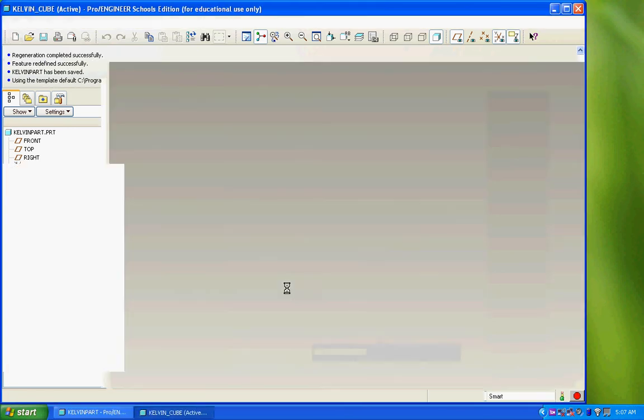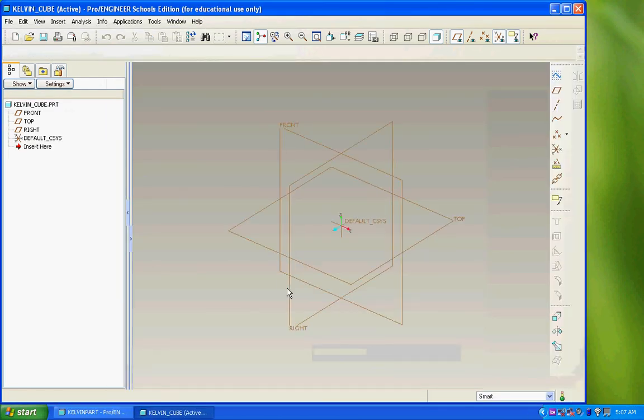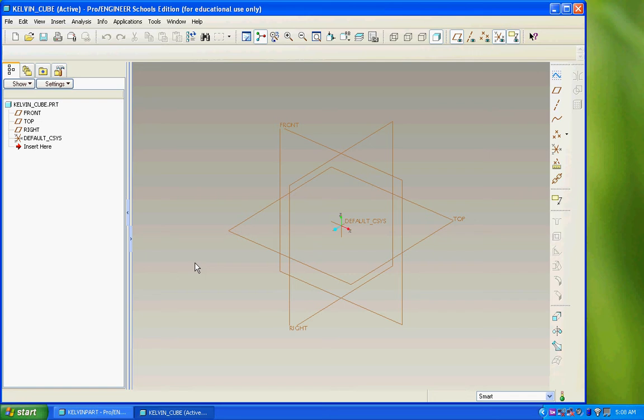OK, and we'll start. So now, this is the main design screen in ProEngineer. There are several different areas, lots of different tools.